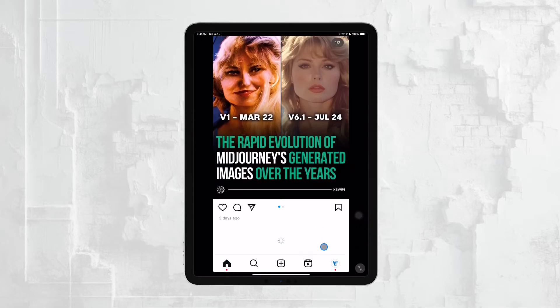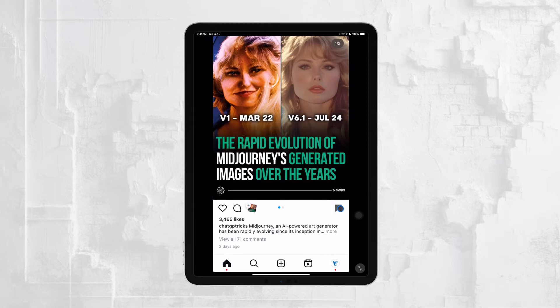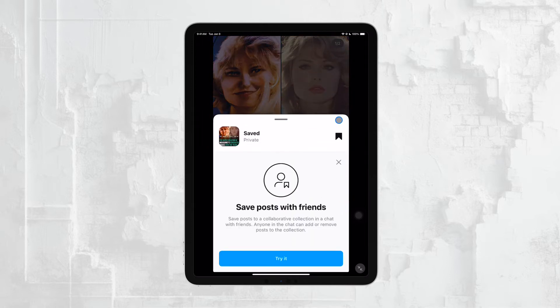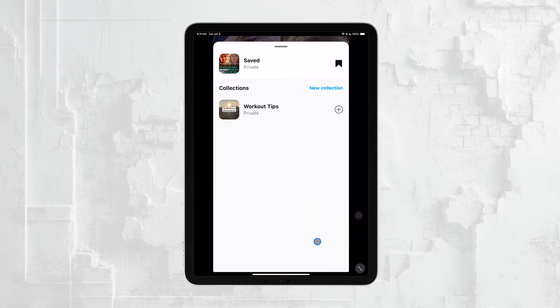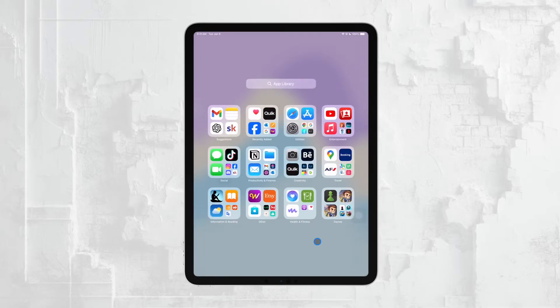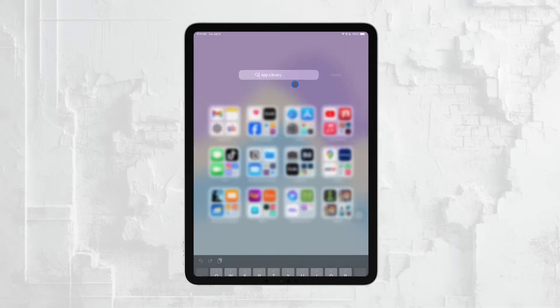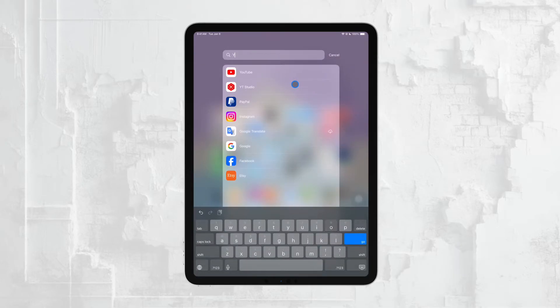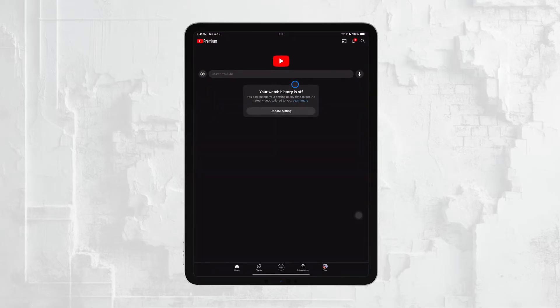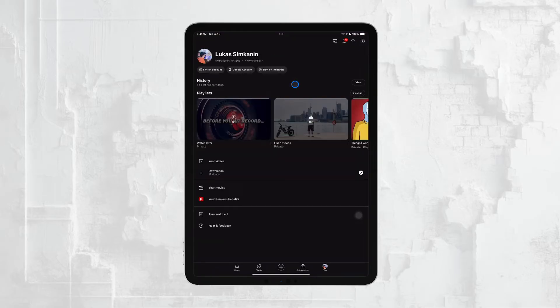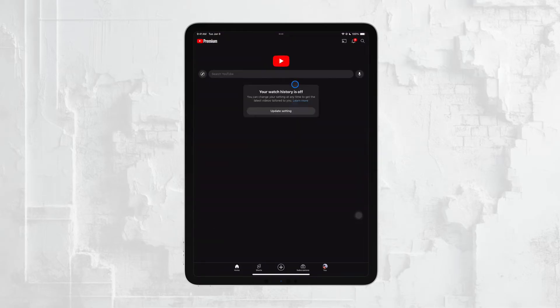However, on YouTube, things work a little differently. When you want to save a video on YouTube, you'll notice there's also a save button, which is represented by a bookmark icon. But instead of simply storing the video in a general saved section, YouTube prompts you to add the video to a playlist.